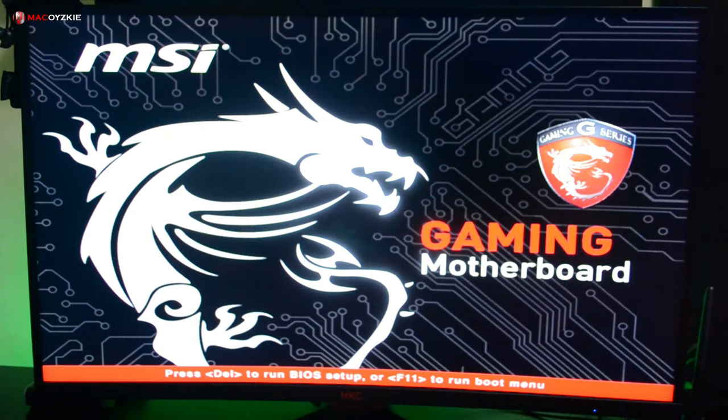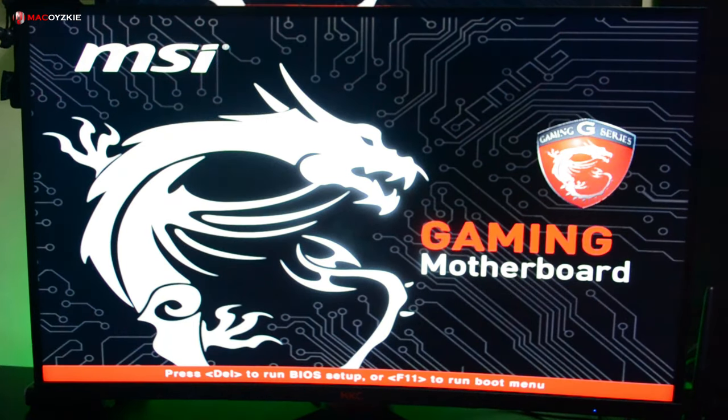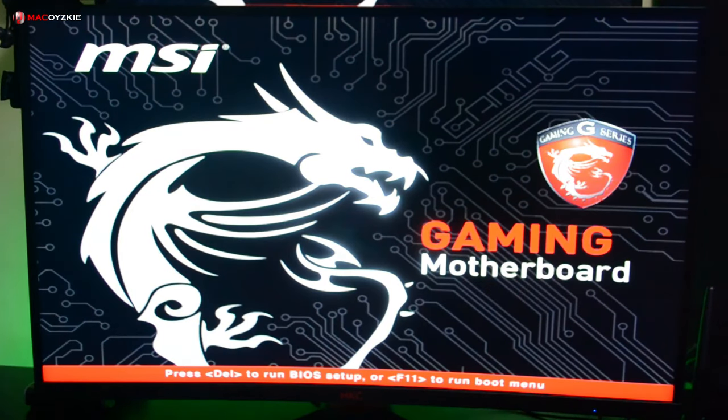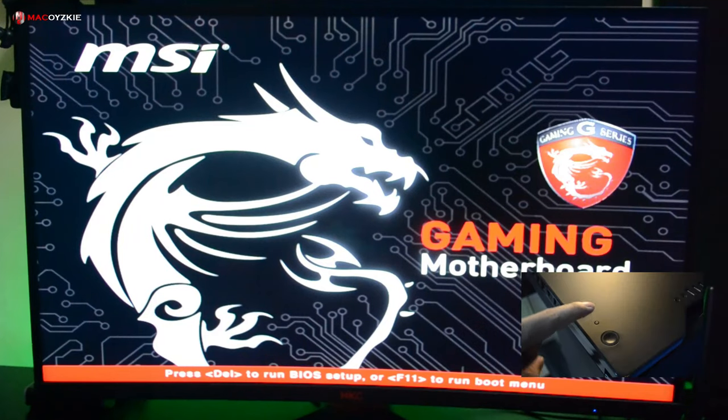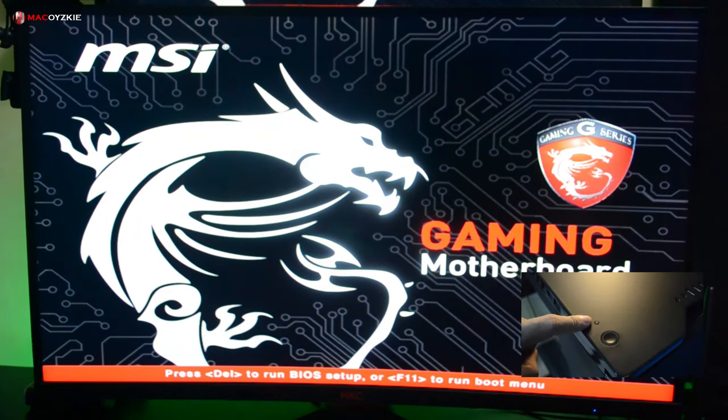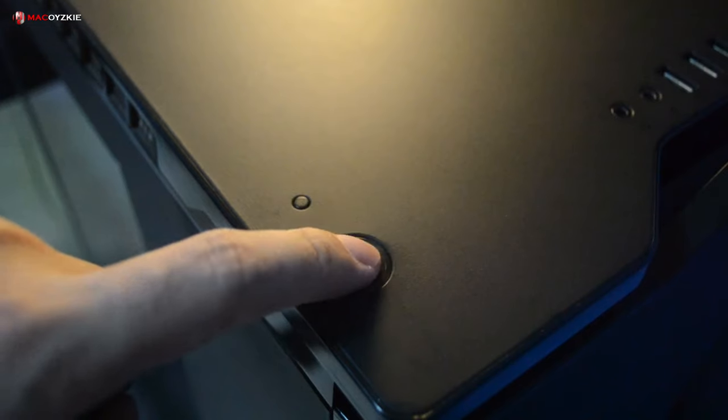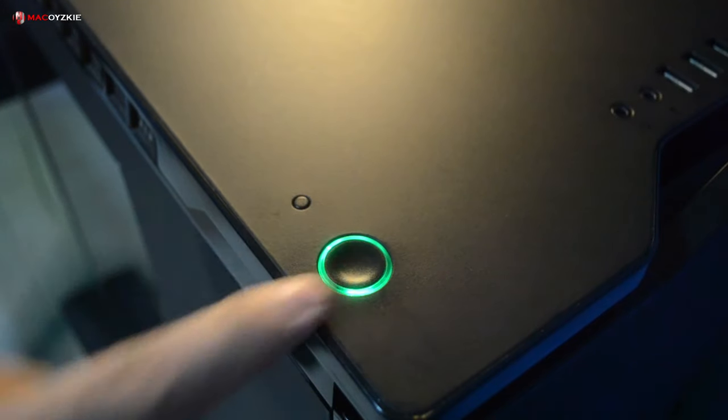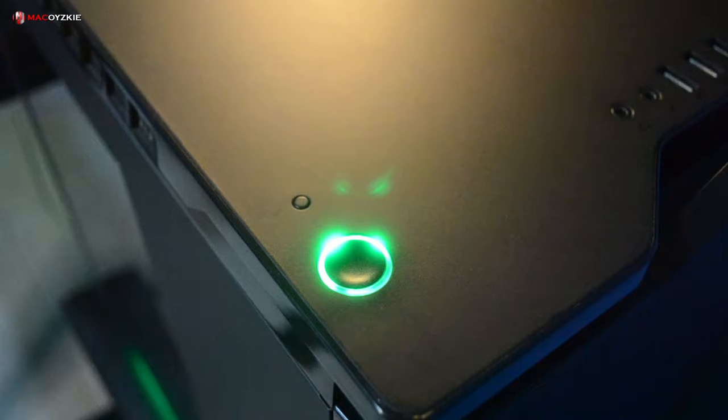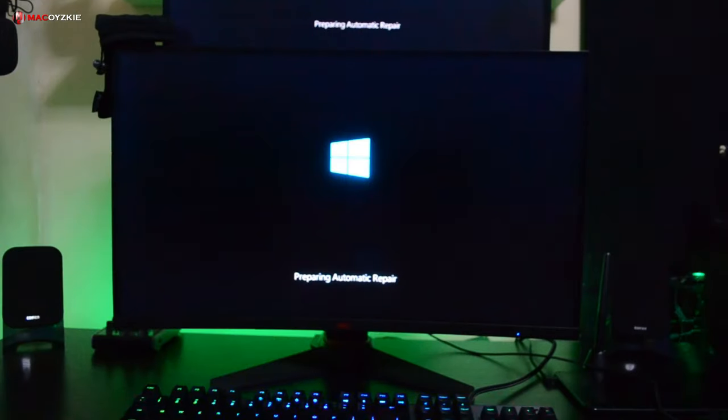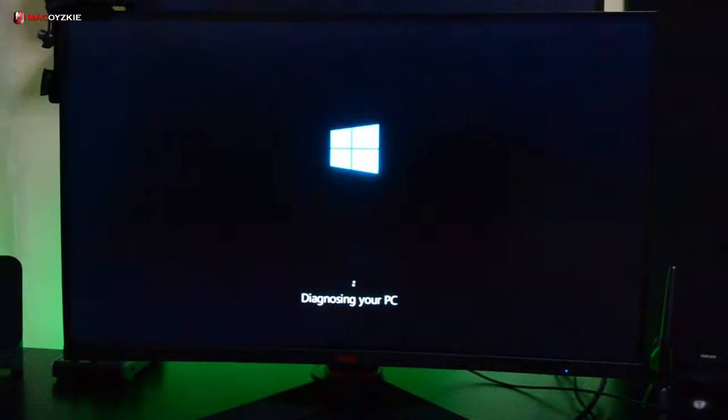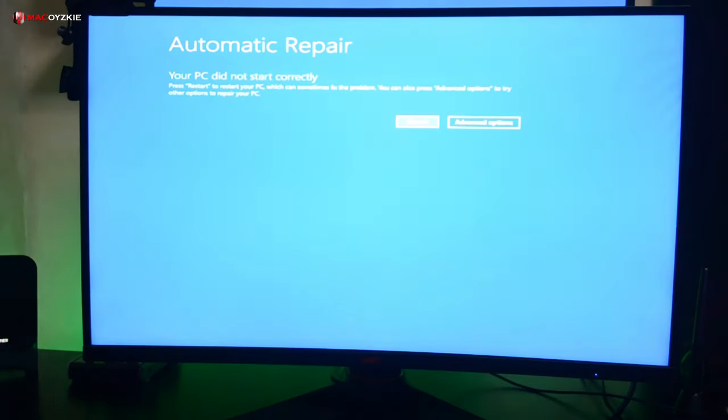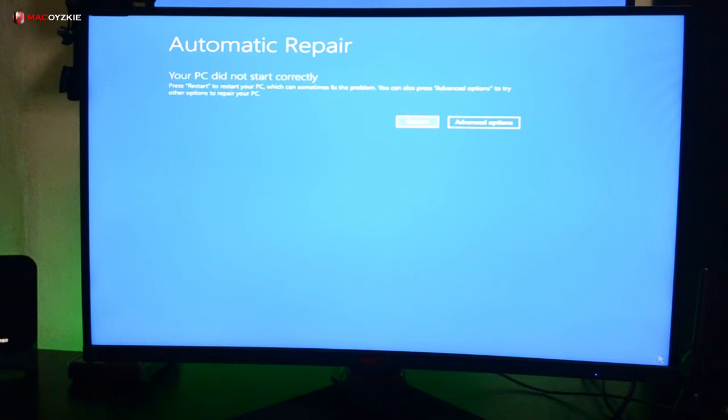To boot to safe mode, you need to try to interrupt the normal boot process 3 consecutive times. While it is booting, use the reset button or long press the power button to interrupt the boot process. Then press the power button again to turn it on. When Windows enters the automatic repair mode on the 4th or 3rd time, just wait for it to load. When the automatic repair option will appear, just click advanced option or advanced repair option.